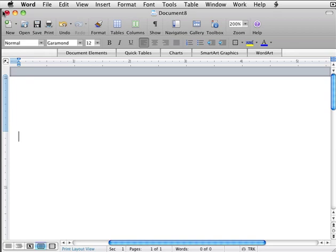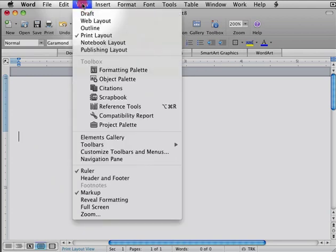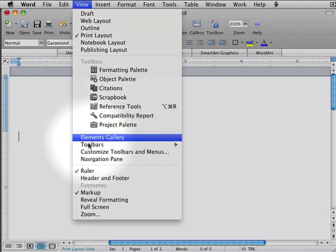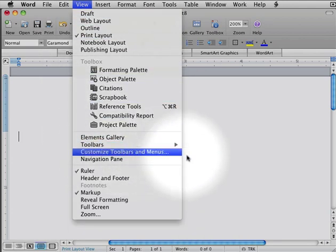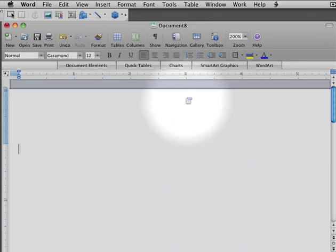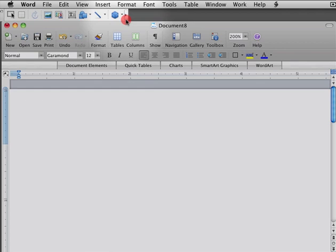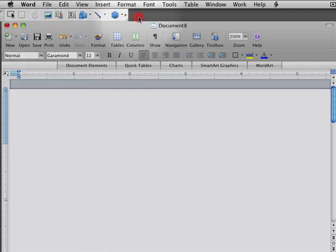So I've got my Word document open here, and I'm going to go up here to the View menu and open up the Drawing Toolbar. The Drawing Toolbar will show up here. You can have it oriented horizontally or vertically. I'm just going to go ahead and leave it like this. And I'm going to use this to draw some shapes.